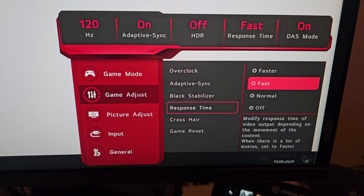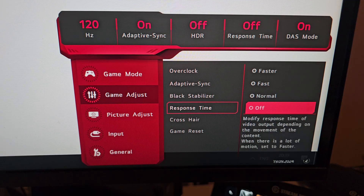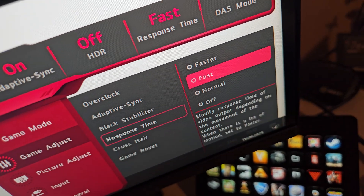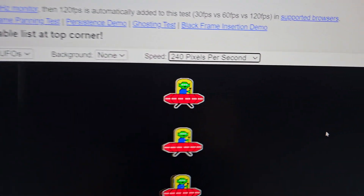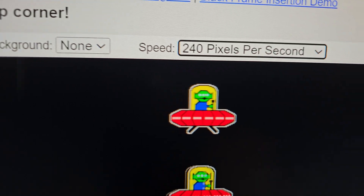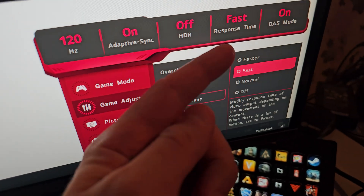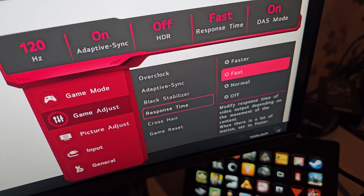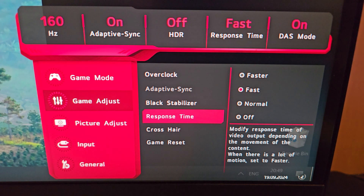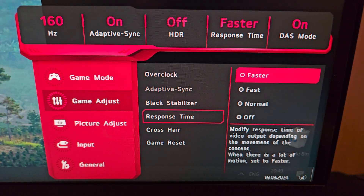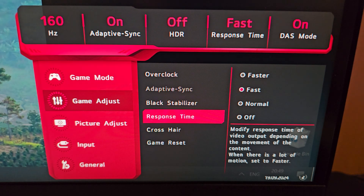The response time setting I find interesting — I don't see any difference between Fast, Normal, and Off when watching the UFO test. However, switching to Faster shows a visible color shift at the edges of the UFO. That setting causes a lot of color distortion, so I don't recommend it. Competitive players who don't care about color might use it, but they likely wouldn't be using this monitor anyway.